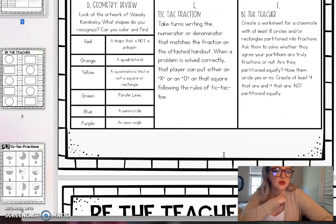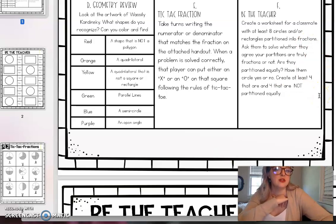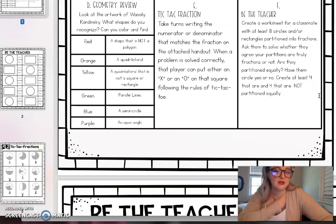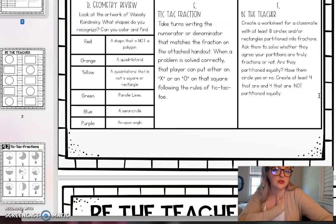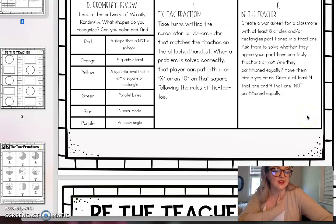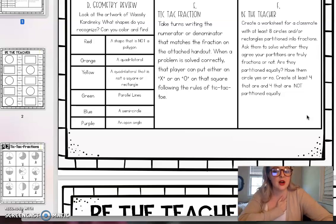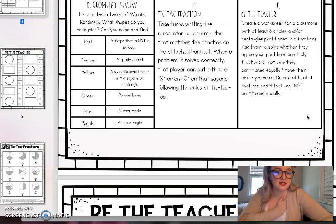And then for be the teacher, create a worksheet for a classmate with at least eight circles and or rectangles partitioned into fractions. So remember, partitioning is dividing it into those equal parts. Ask them to solve whether they agree that your partitions are truly fractions or not. Are they partitioned equally? So if they're not partitioned equally, there was a seesaw activity I posted yesterday where there were parts that were not equal, and you need to make sure that those don't count as fractions.